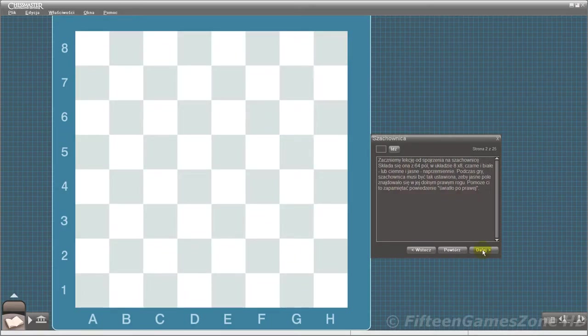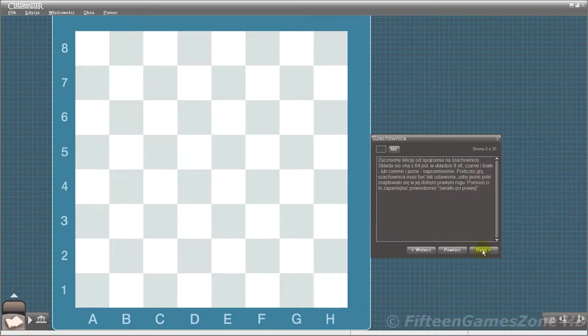When playing a game, the board must always be turned so there's a light square in the lower right-hand corner. The saying 'light on right' will help you remember this.